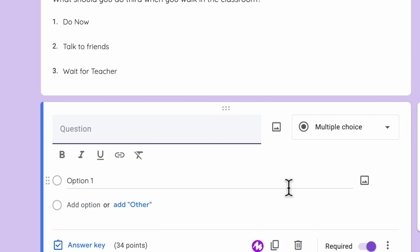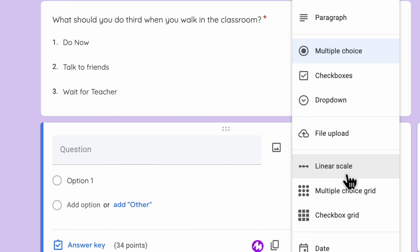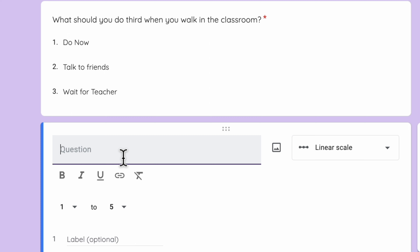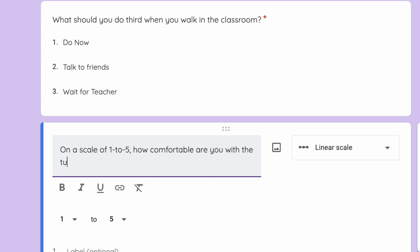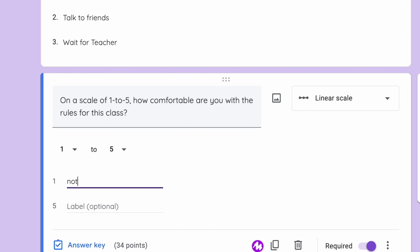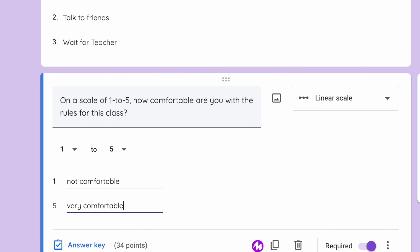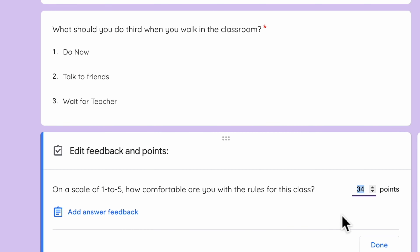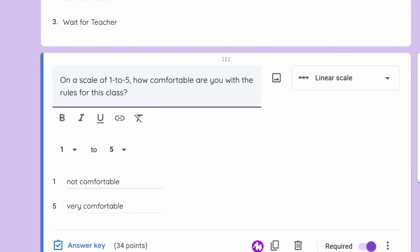Let's add another question. This time we want to do a linear scale. On a scale of 1 to 5, how comfortable are you with the rules for this class? This is a linear scale so you're going to rate something. In here you're going to label it — maybe 1 is 'not comfortable' and 5 is 'very comfortable.' You can do an answer key here or not, you can make this worth points or not. This is more like a survey question.